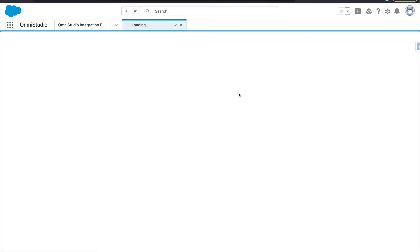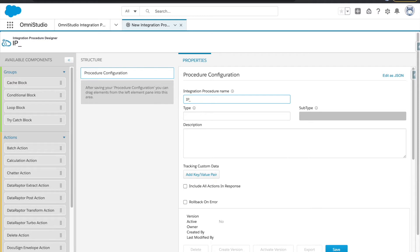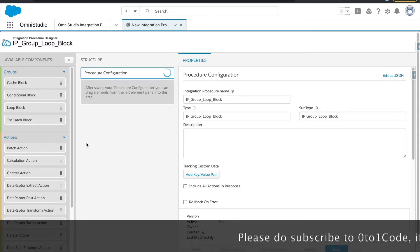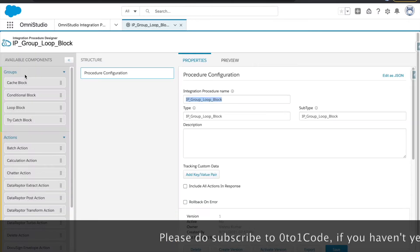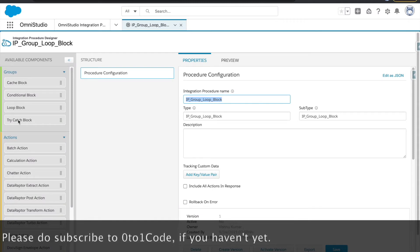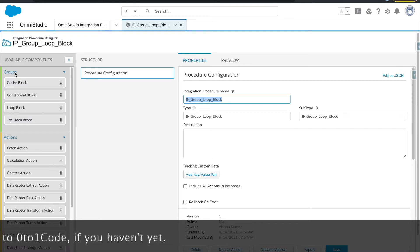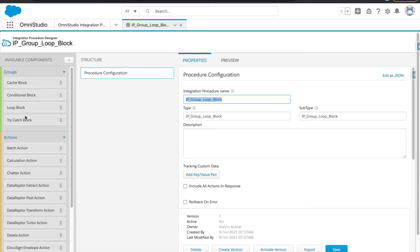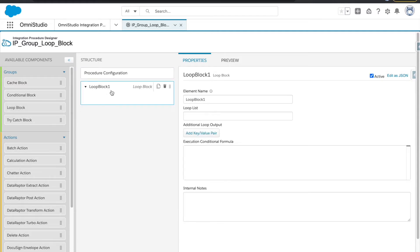Let's get started with creating your IP. I will name it 'IP Group Loop Block' and provide the same into type and sub. Groups are available on the top side and actions are here. The key difference is that groups don't perform any kind of action directly — they provide functionality and you can put multiple actions inside groups.